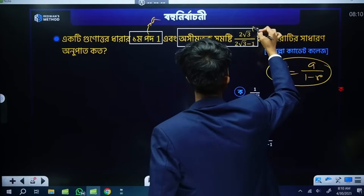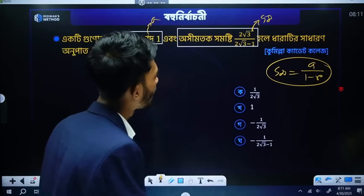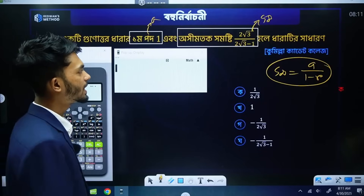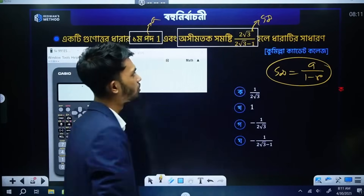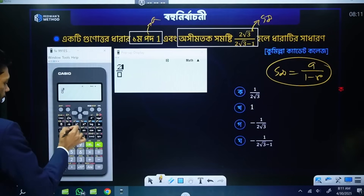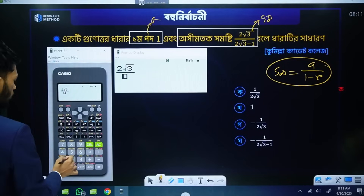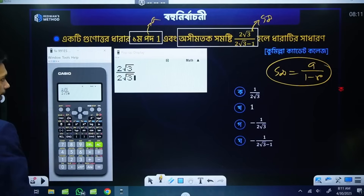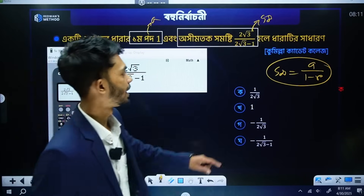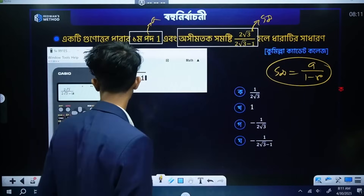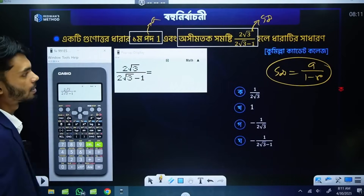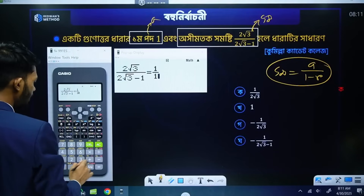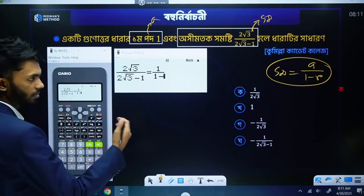S infinity is equal to a to a by 2. S infinity is equal to a by 2. S infinity is equal to a by 2 — 2 root 3 minus 1, a by root 1 minus 1. S infinity, S infinity: e by 1 minus r. Okay — e 1 by divided by 1 minus r.